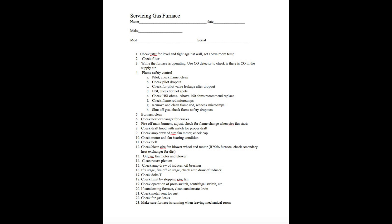If the furnace has an inducer, check the amp draw of the inducer when it's running. It should be at or below its rated load. Check the bearings of it while you're there. Does it turn smoothly? Is there excessive clearance in the bearings?